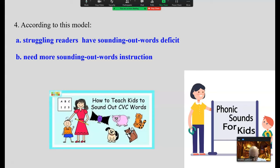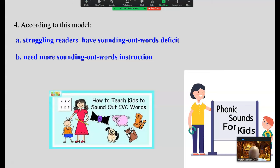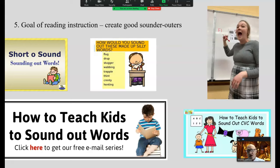According to this model, proficient readers can sound out words automatically, without difficulty — the speech in the head is uninterrupted. Struggling readers have sounding-out deficits. From this perspective, struggling readers need more sounding-out instruction and more sounding-out practice. The goal of instruction, according to this model, is to create good sounder-outers. If students were proficient with this skill, all their reading problems would vanish, so it says.